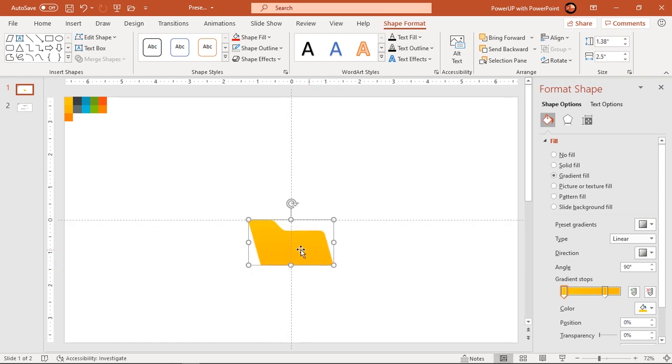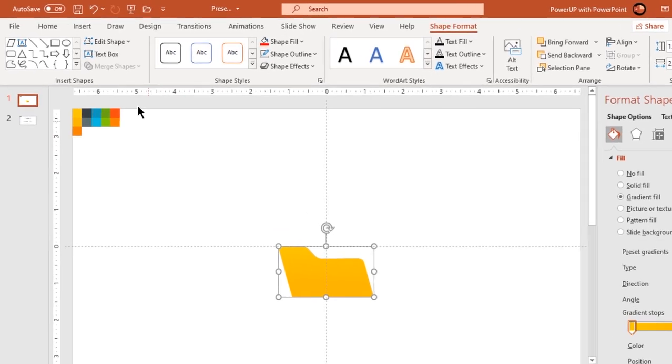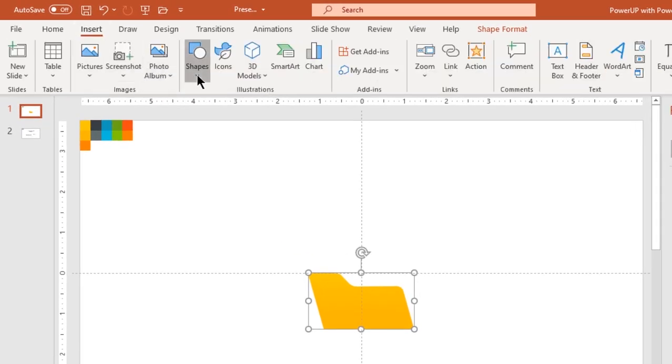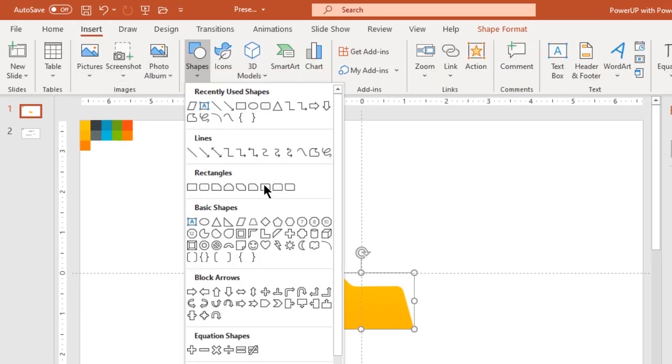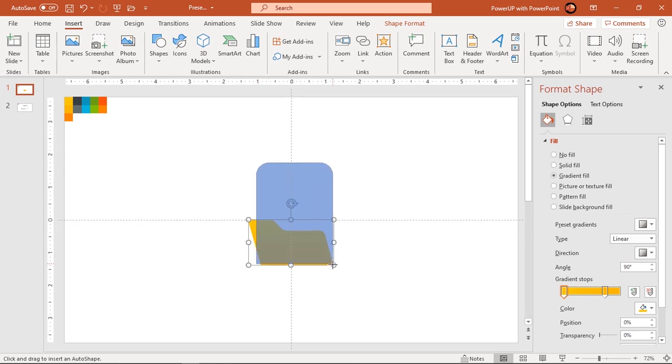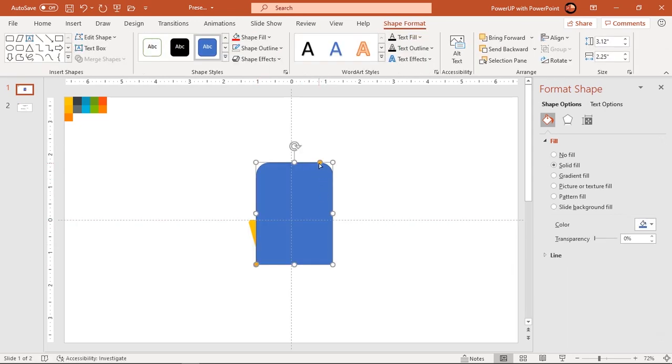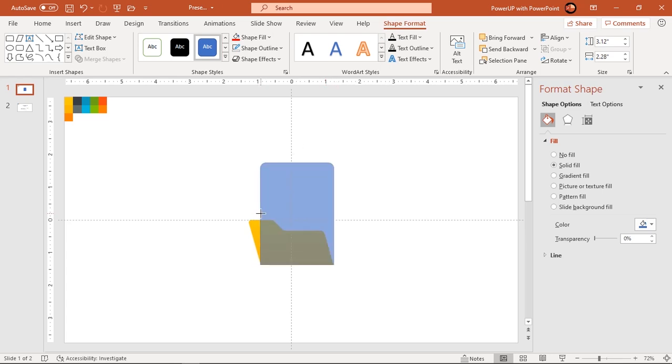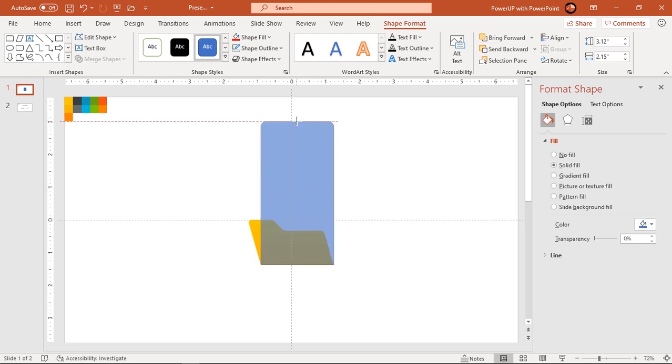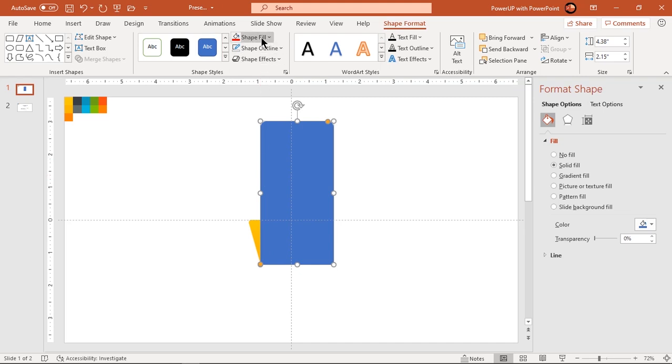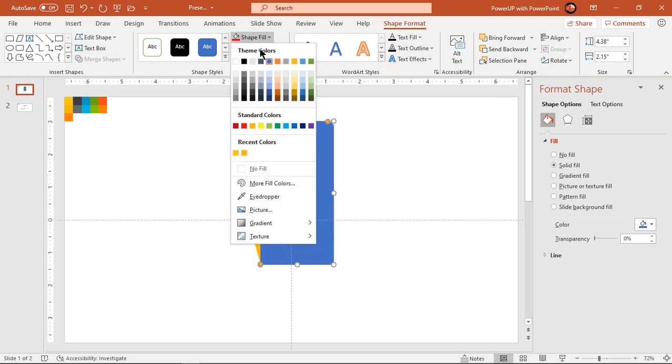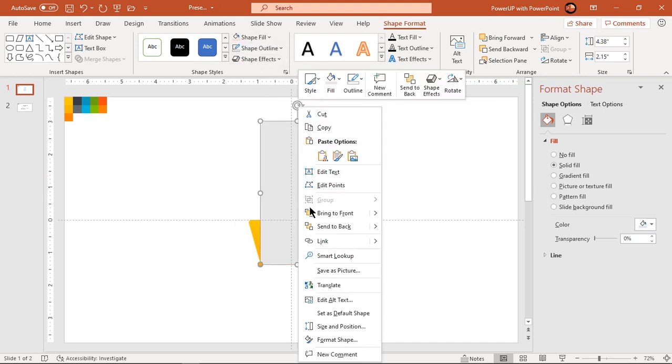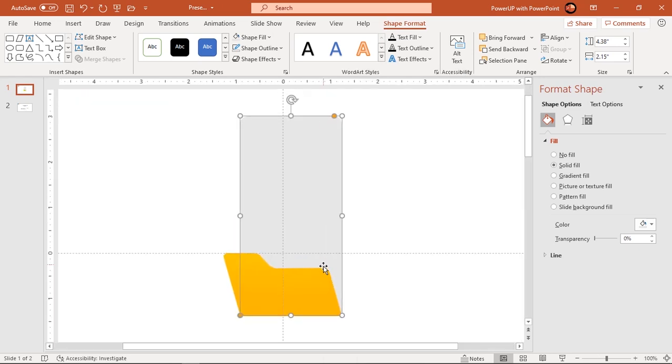Now go to insert tab and draw rounded rectangle. Adjust its roundness and size to fit it between the folder shape. Make it no outline and fill it with light grey color. Send it to back and make sure it matches perfectly with folder shape.